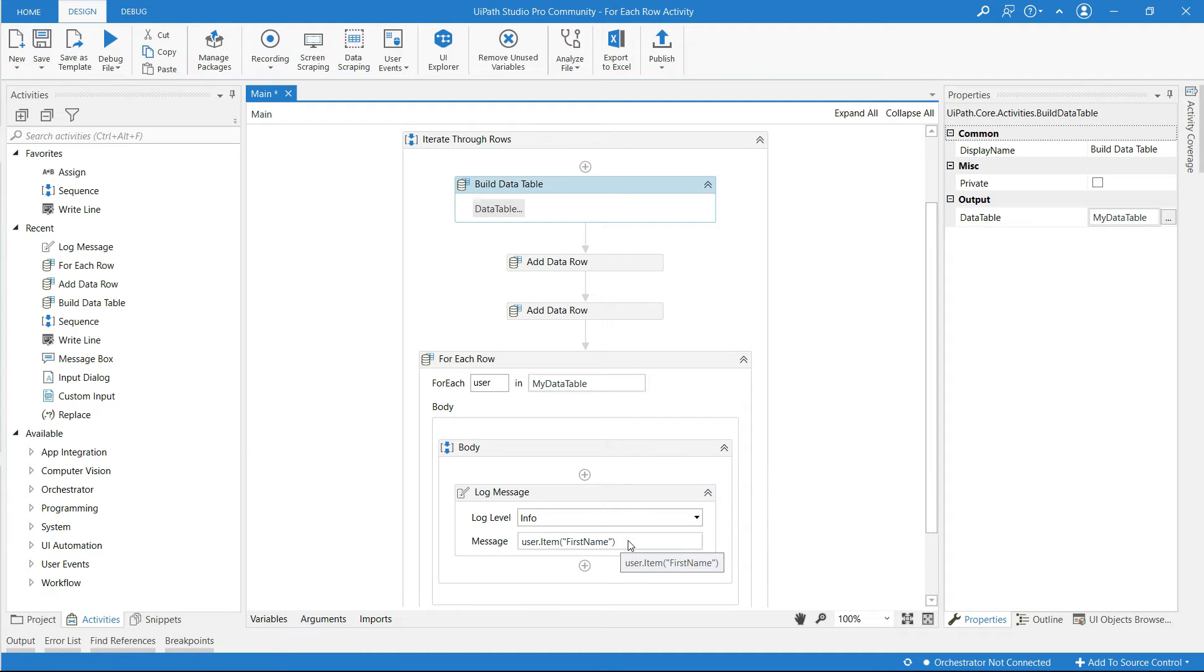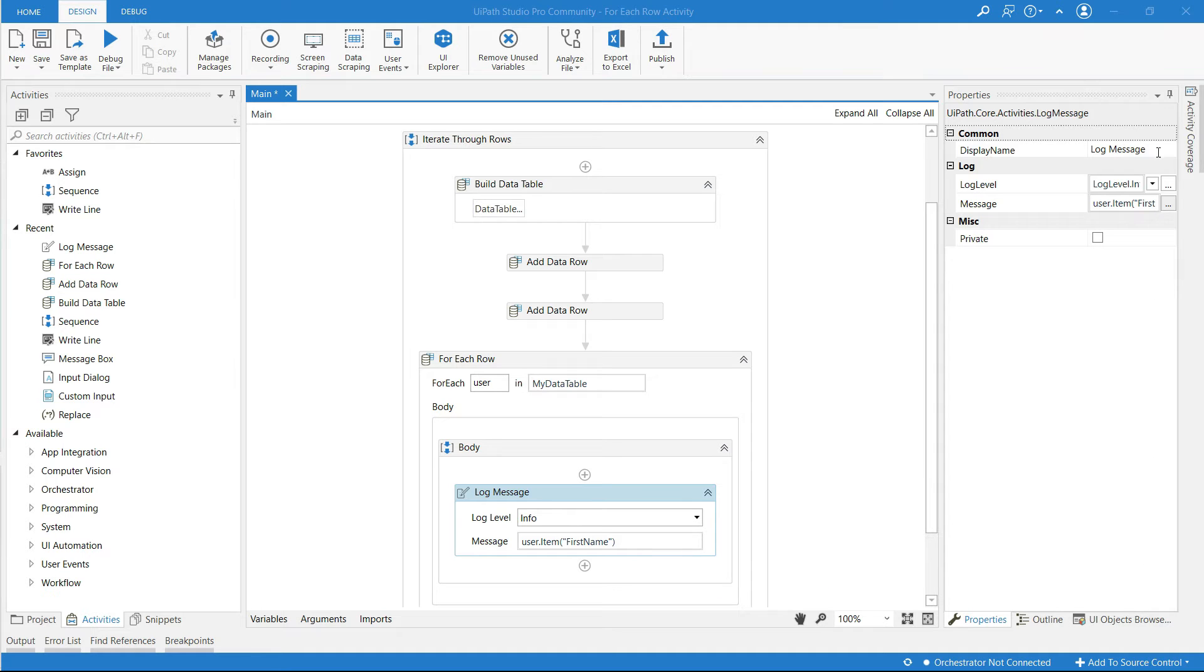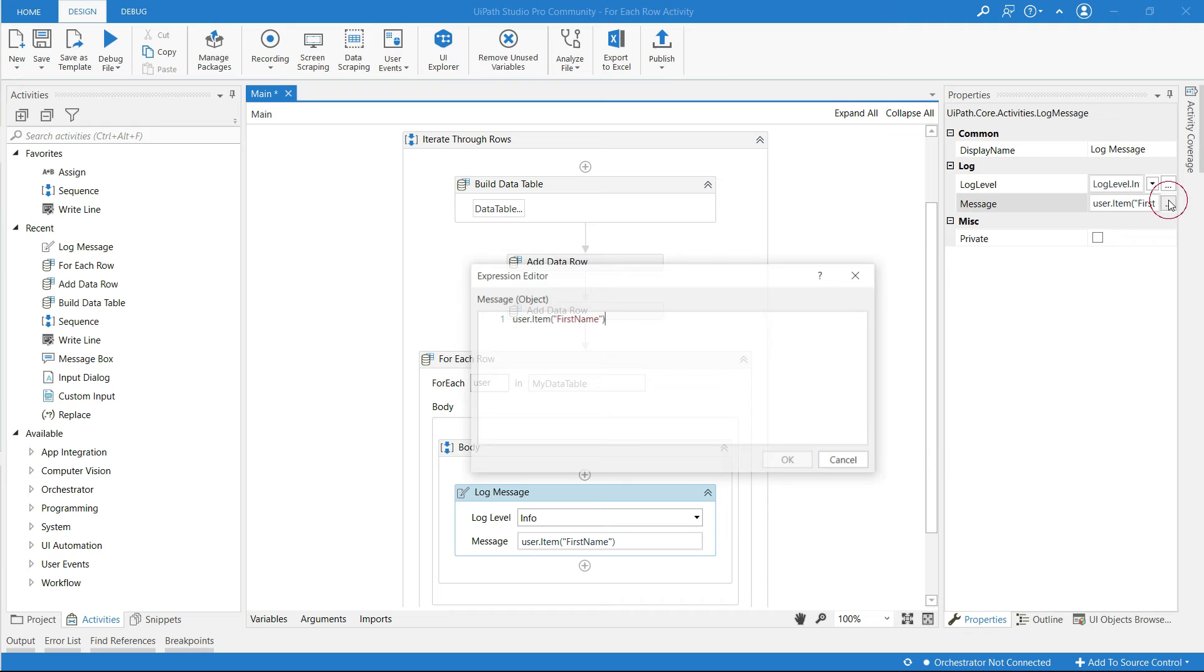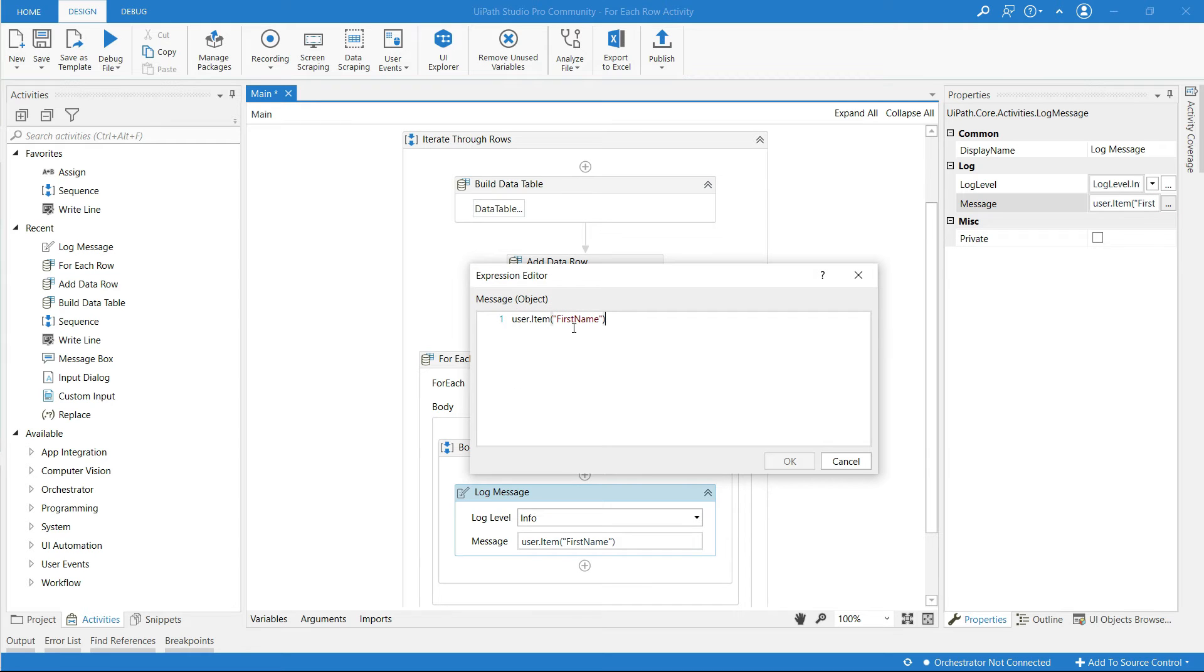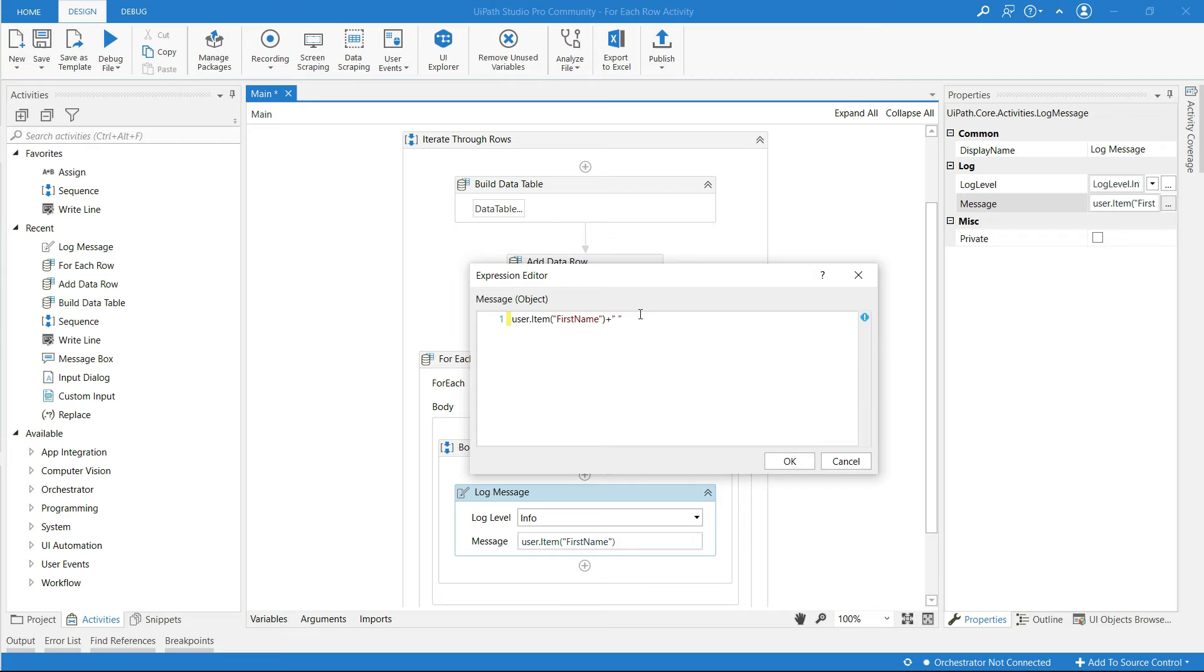To open expression editor click on these three dots. Now I'm going to concatenate this first name to the last name so I'm using plus. For some space between those names open double quotes.